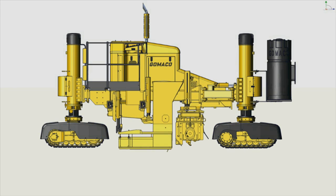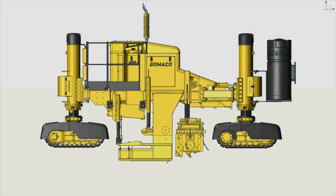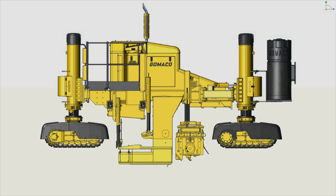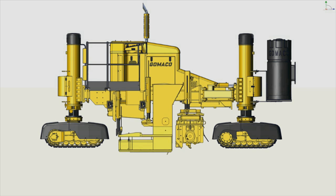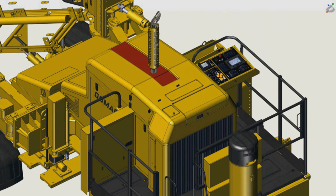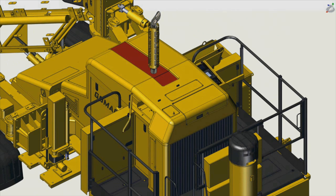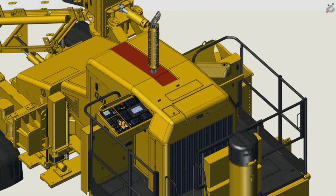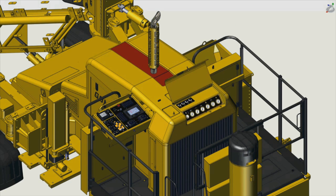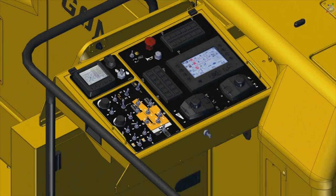The trimmer head and mold have independent vertical adjustments for raising and lowering. The glide operator's console easily slides to either side for hands-on control for right or left side paving, or it can be locked away in the middle position.